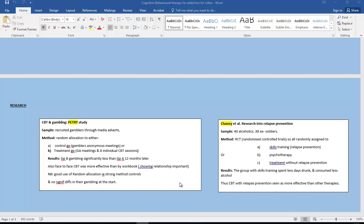Or to the treatment group which had the gamblers anonymous meetings but also eight individual CBT sessions. Their results: group B were gambling significantly less than group A after 12 months. Also face-to-face CBT was much more effective than just using a workbook, showing the importance of this relationship between the client and the therapist.